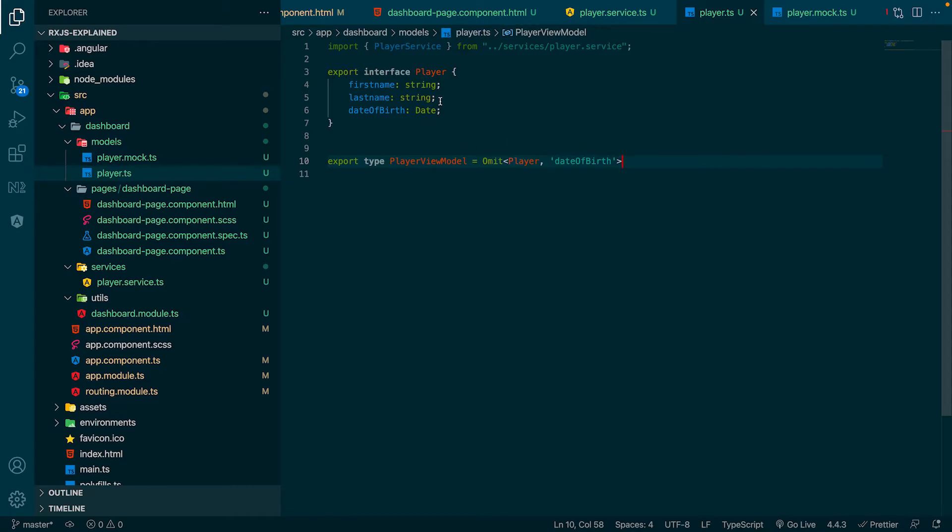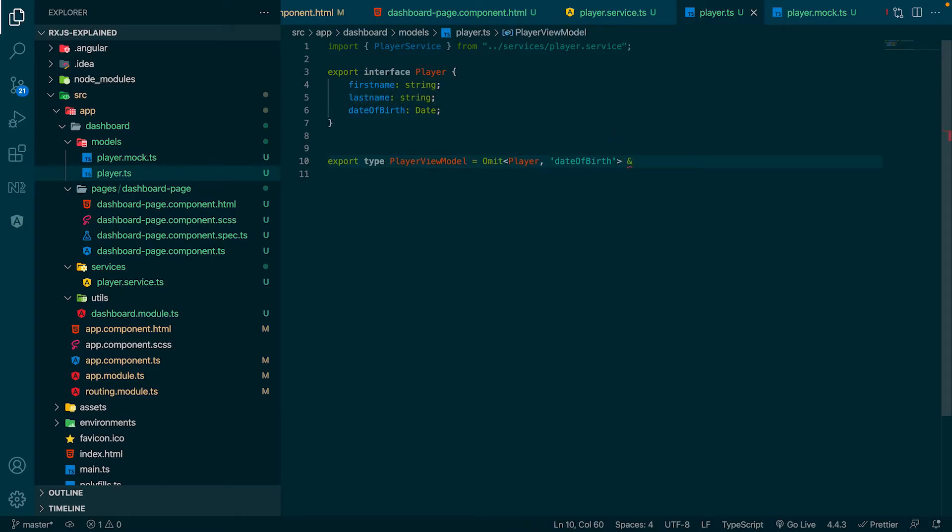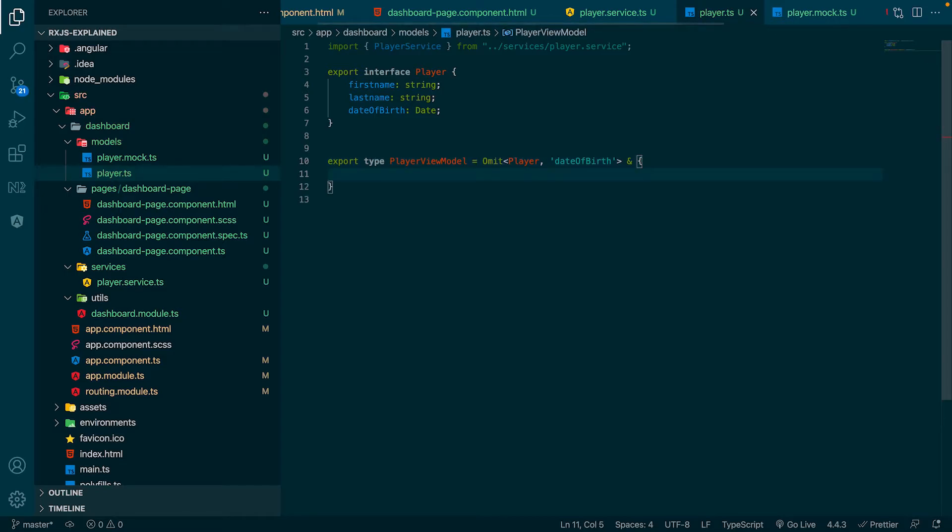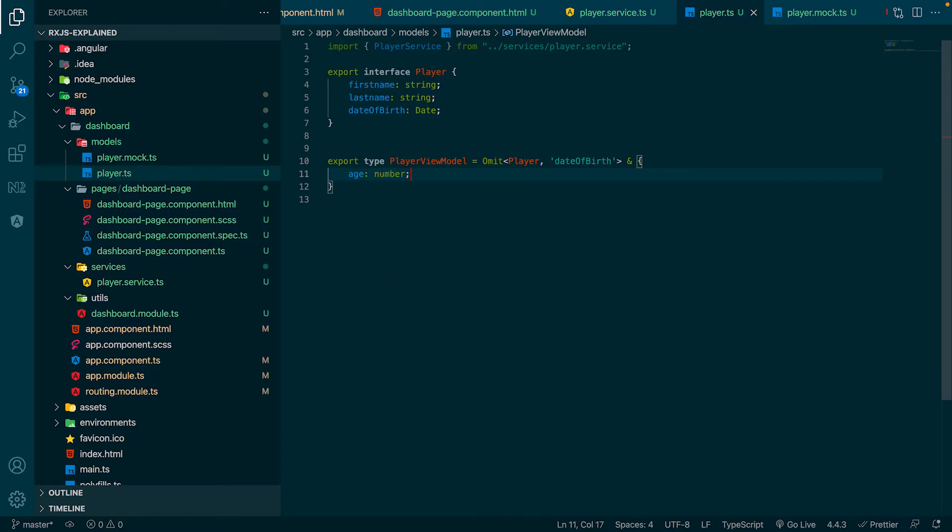Our player view model now just represents the first name and the last name. We have to add a new property by adding the end operator to the end of the type and just add the new property inside the brackets. Now we have an interface which fits perfectly to our requirements.